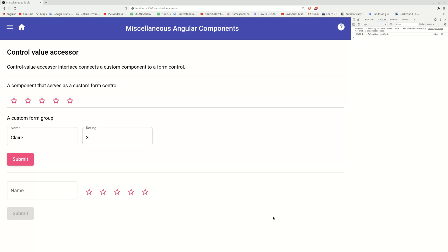In today's video, I'm going to talk about Angular's control value accessor. So what is this guy?